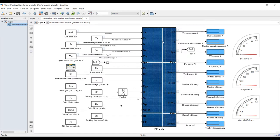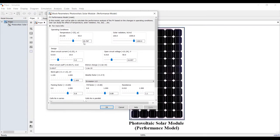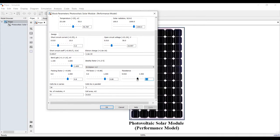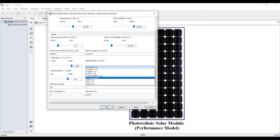Double-clicking here, you can also measure the photon current, saturation current, PV current, power, and total power. Going into the parameters, you can assign important initial conditions: temperature, reference temperature, solar radiation, short-circuit current, open-circuit voltage, short-circuit coefficient, electron charge, and resistance. This resistance value should be around 1.5.